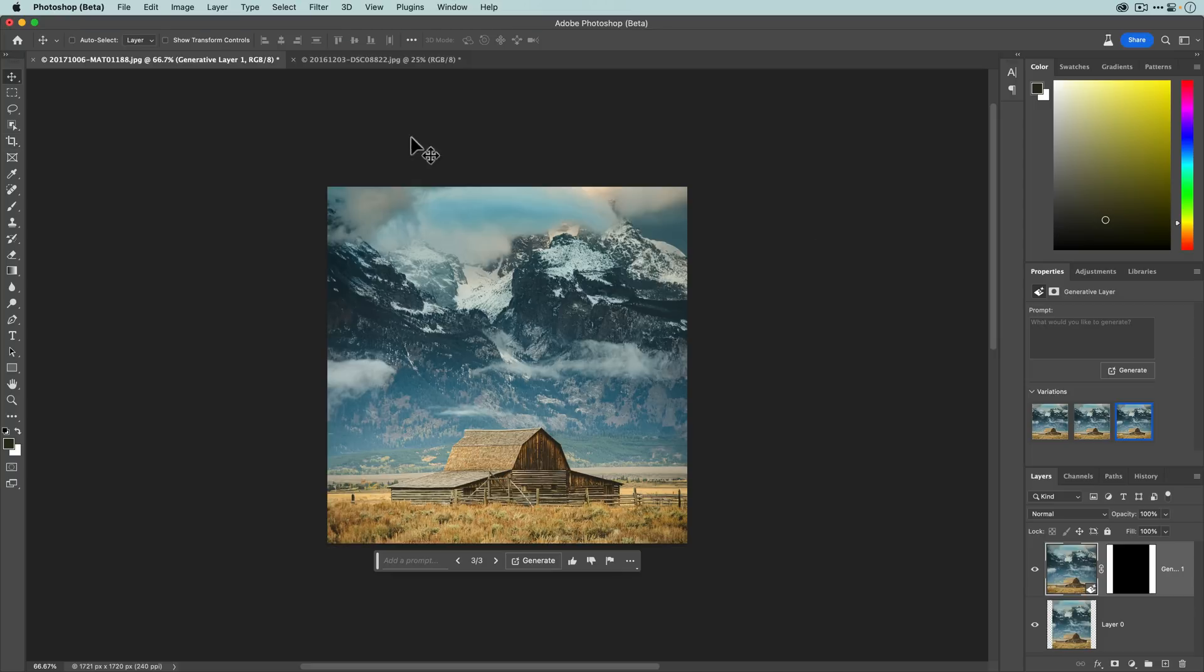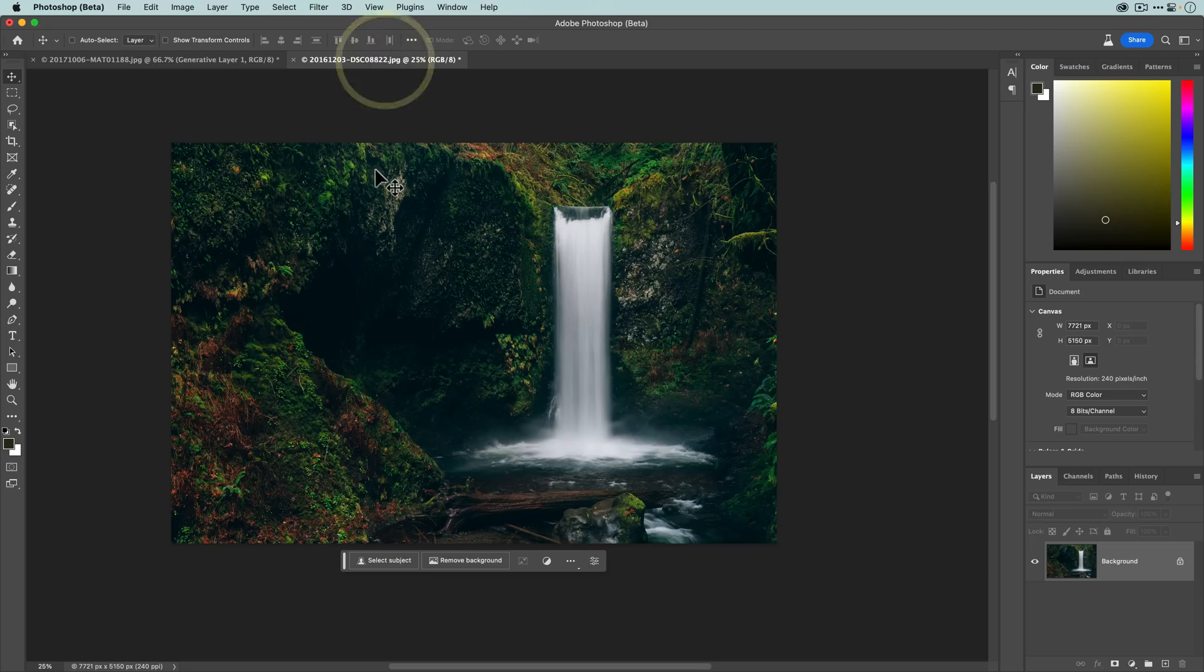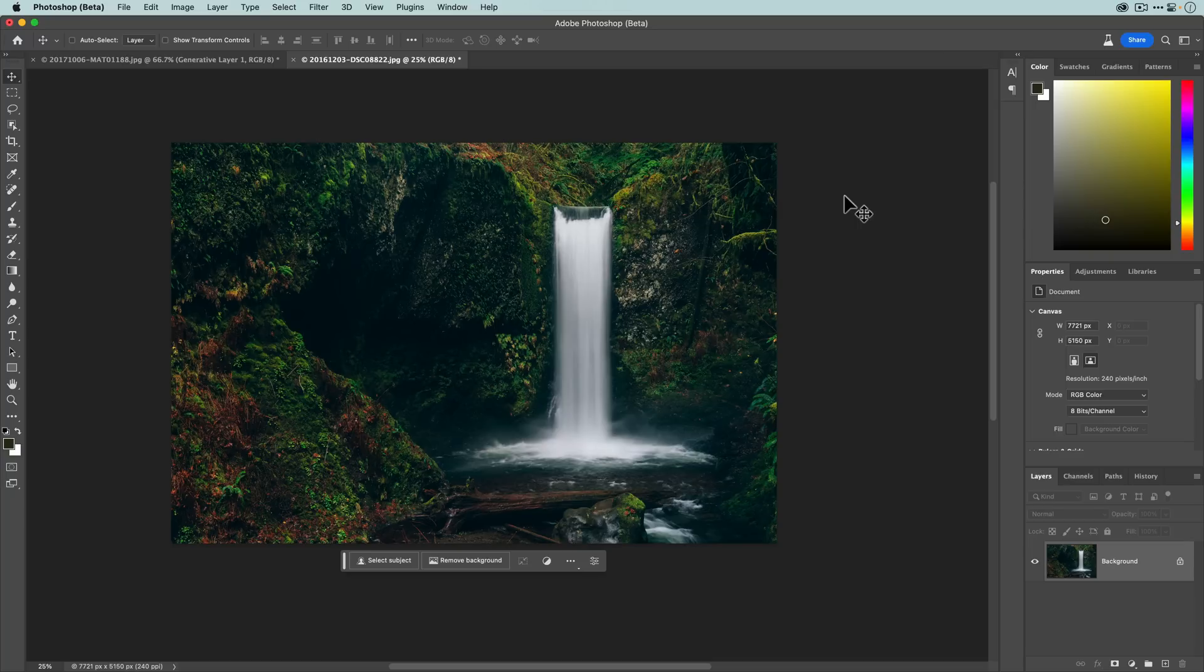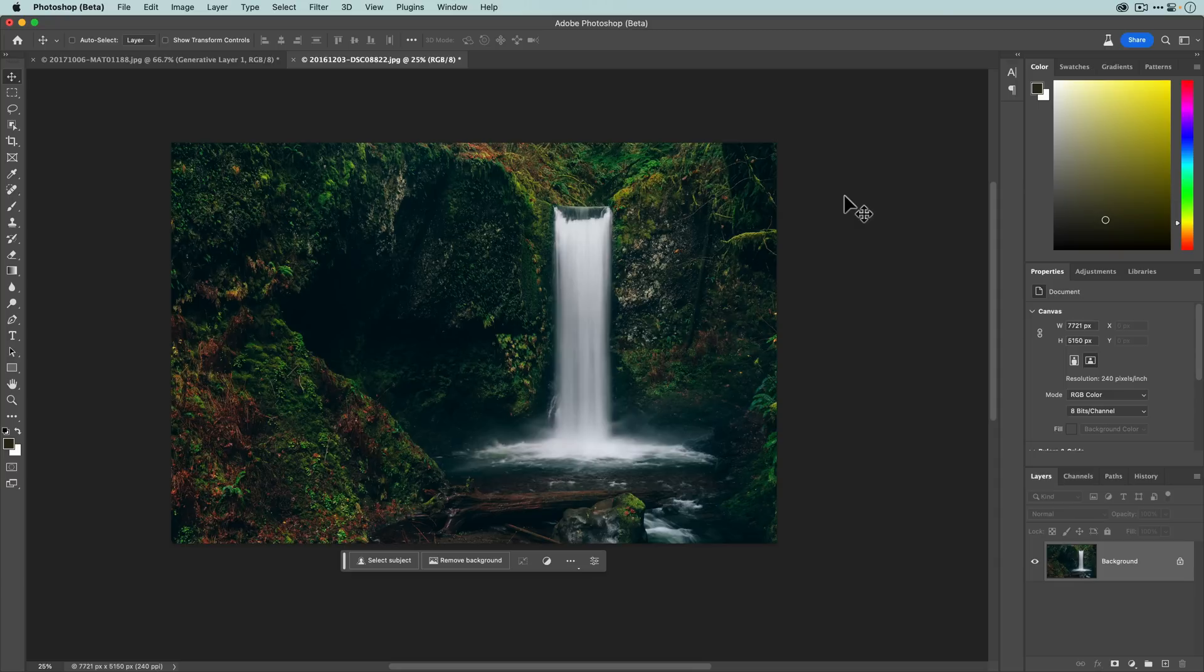I've got one more example here, and same basic principle except a different use case. In this photo here you can see that I composed the waterfall on the right third of the frame, but now I actually want to have a wider aspect ratio and I want the waterfall to be more in the center of the frame. Now I can recrop this, but I will lose a lot of my original composition, so I don't want that. I want to actually expand the composition.